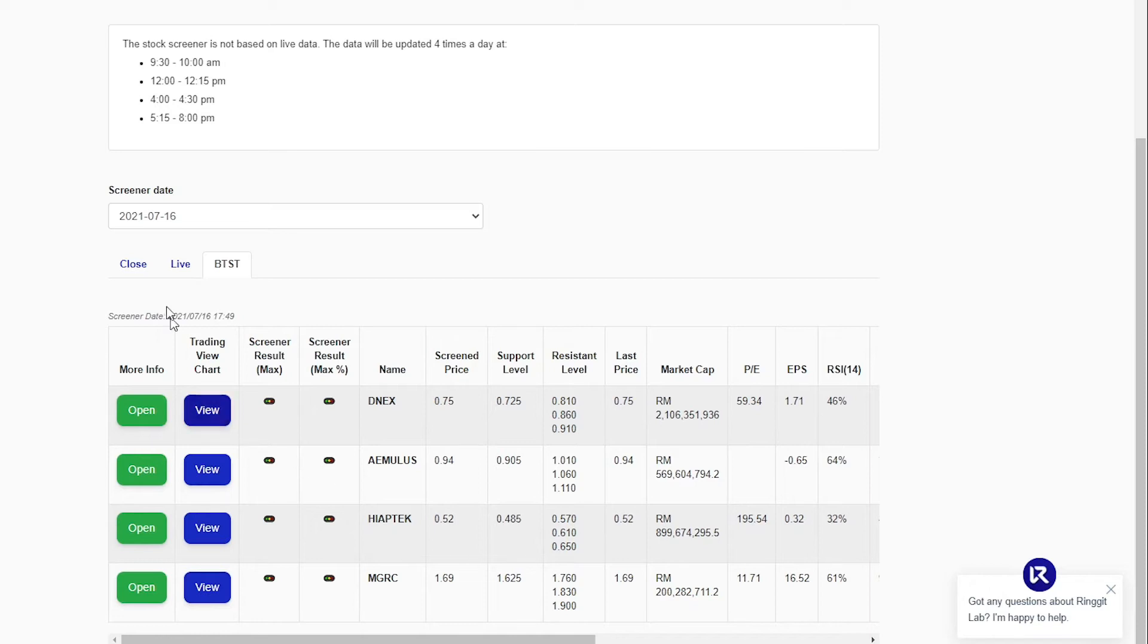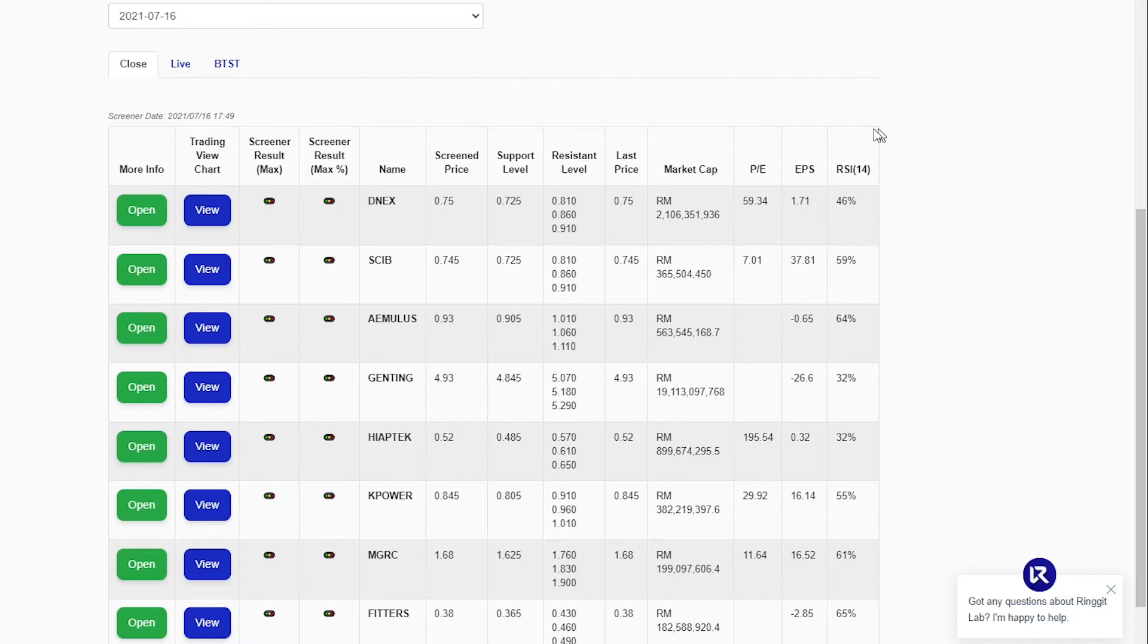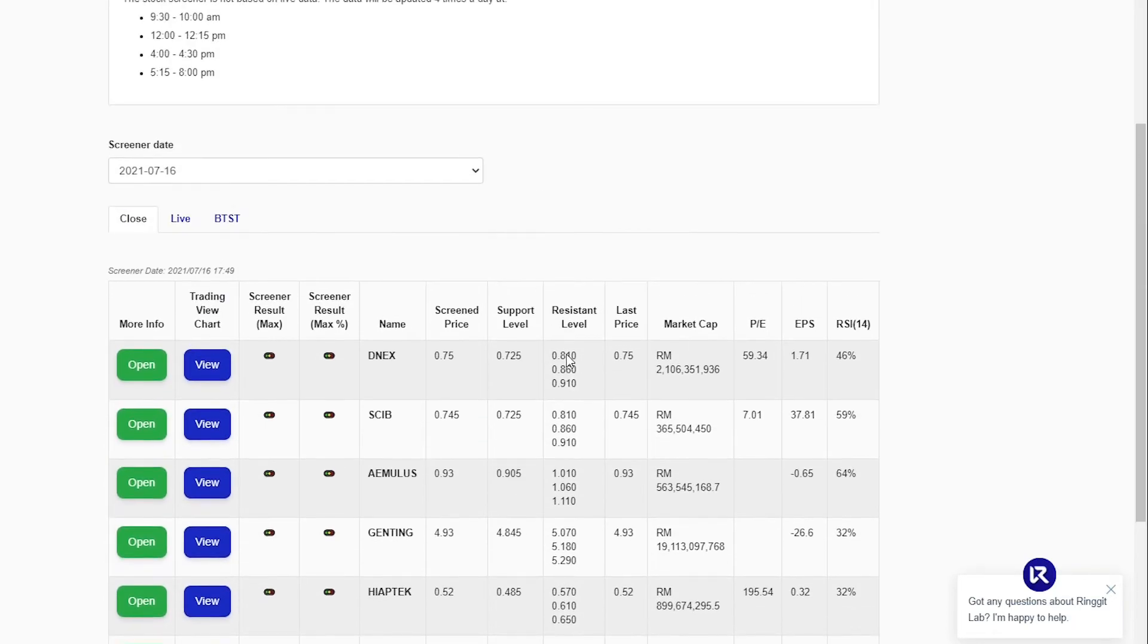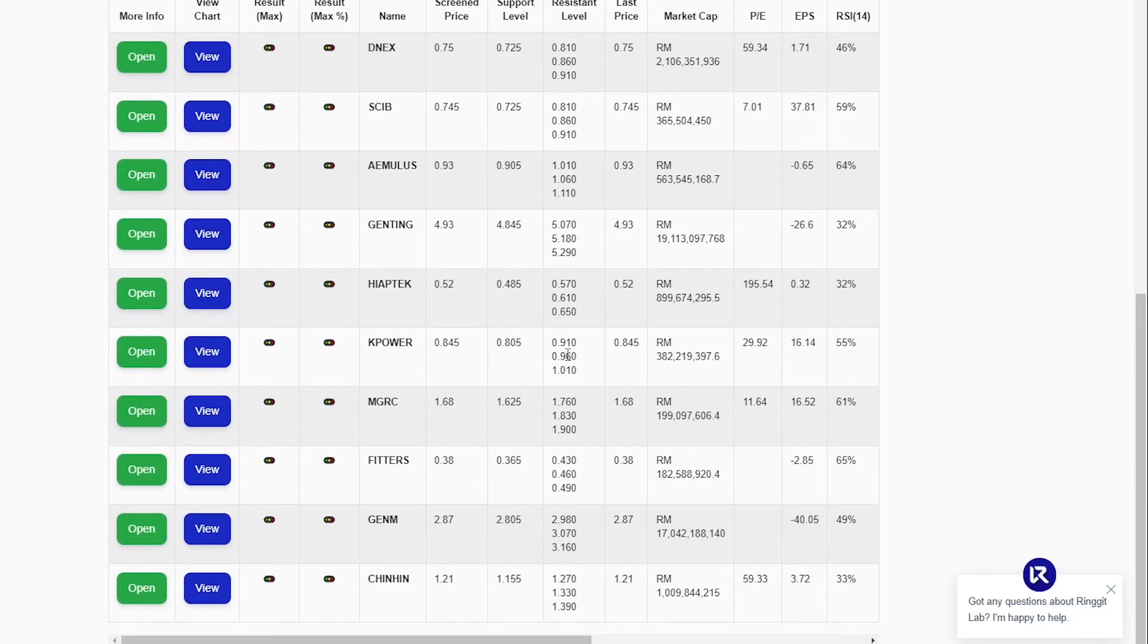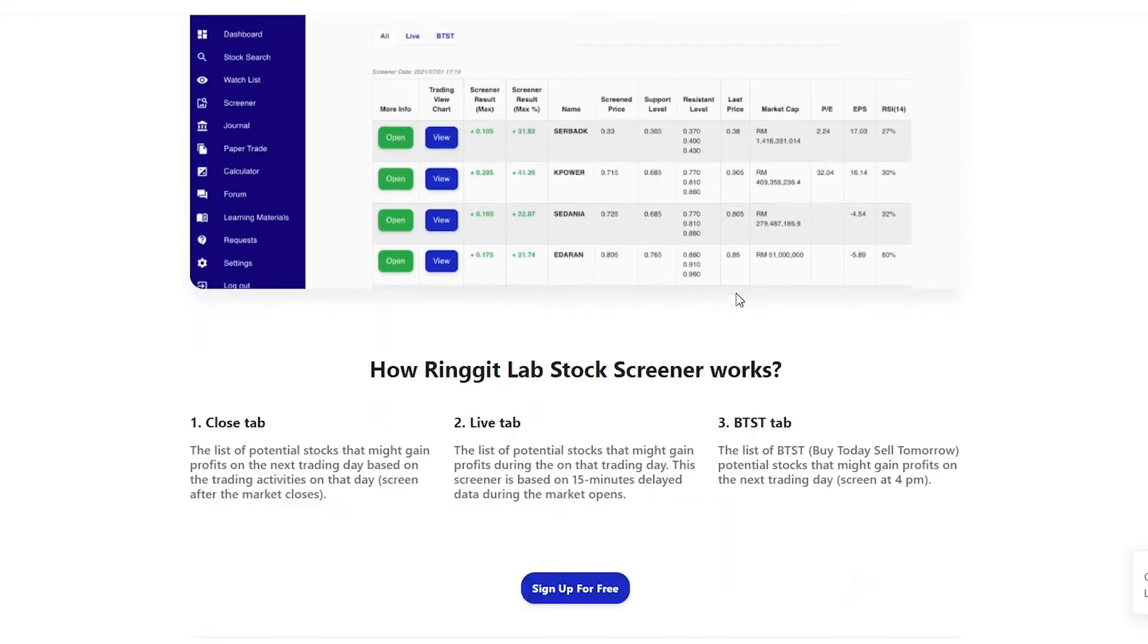Lastly, we have the closed screener. This screener will screen the market after the market is closed. This can be used by the users for the next trading day. For more information in regards to the screener, visit www.ringgitlab.com slash stock dash screener.